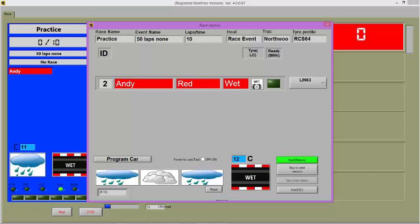For best car performance with the default tyre profiles, choose hard or soft tyres when the sun is out, intermediate tyres when the track is damp, and wet tyres when the track is wet.